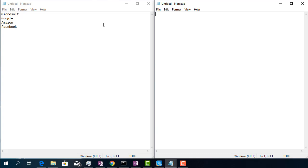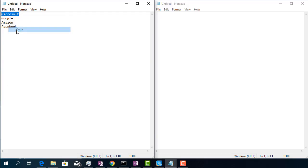Hopefully, Windows offers us the possibility to paste any item previously copied in the clipboard. This will make things much easier. For a quick demo, I am going to copy the text written in the left notepad a word at a time.